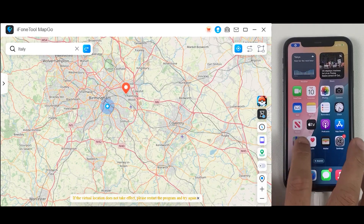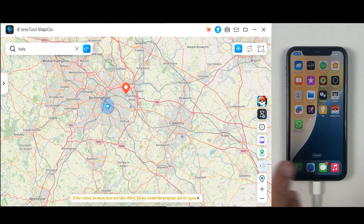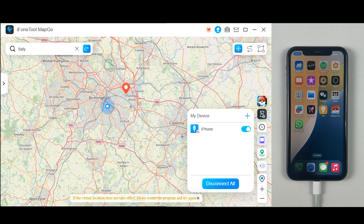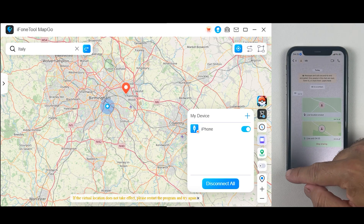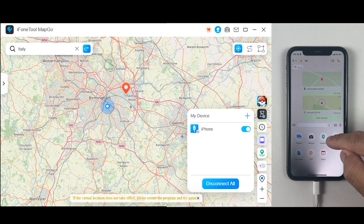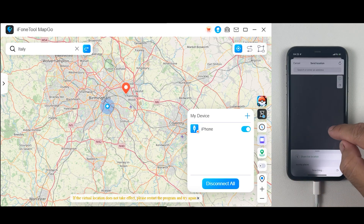So that's it — if you want to trick your friends, change your location continuously in Pokemon Go, or use other location-based games, I definitely recommend iPhoneToolMapGo. It's quite easy to use, doesn't require any technical knowledge, and is completely safe. I'm leaving the download link in the description. Let me know if you have any questions. Thanks for watching and I'll see you in the next one.